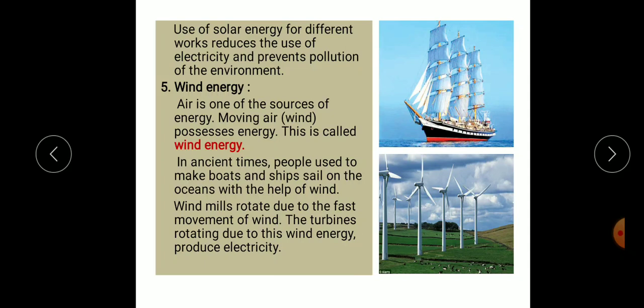Next is wind energy. Air is one of the natural resources and also a source of energy. Moving air is called wind, and wind possesses energy — this is called wind energy.